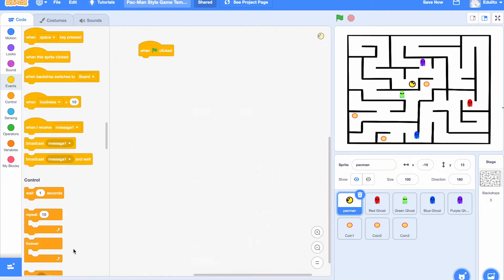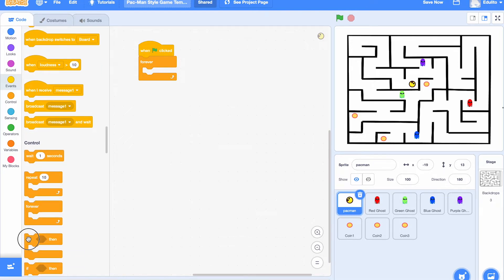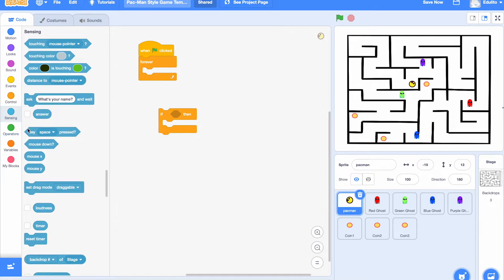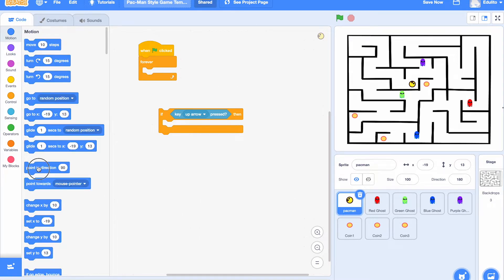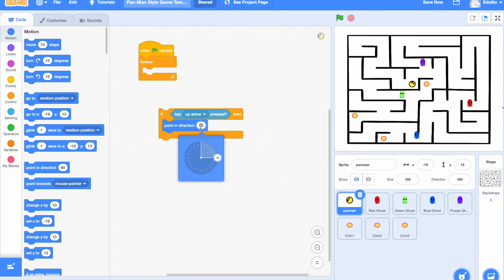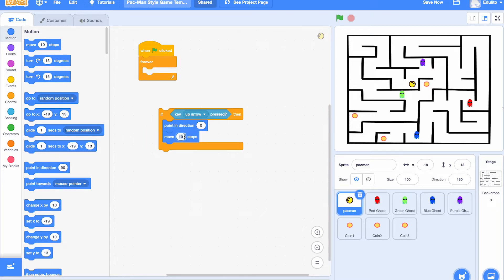First get the green flag block and then we need a forever block. We're going to program the movements of the Pac-Man sprite. Get an if-block and first we'll see what happens if the up arrow is pressed. Change it to 'up arrow', add a point in direction block set to zero, and a move five steps block.